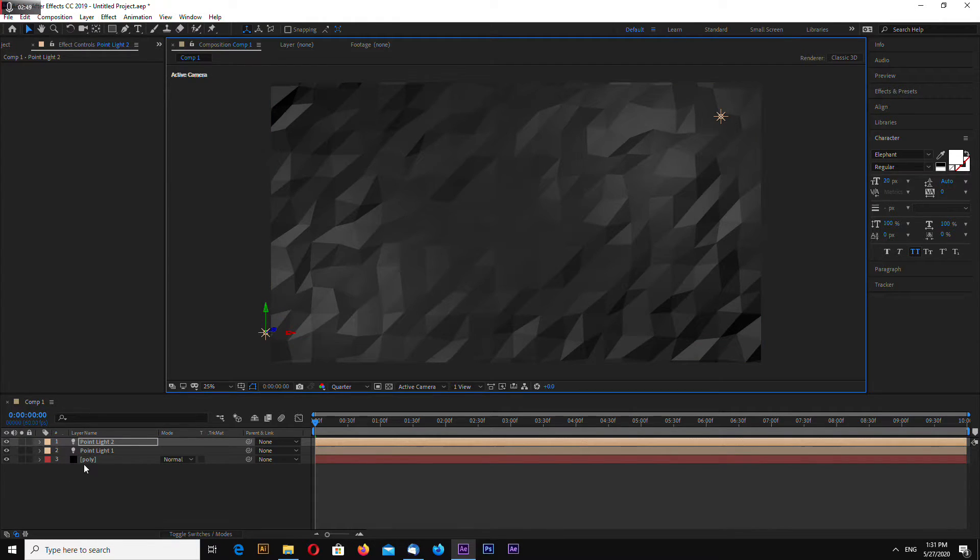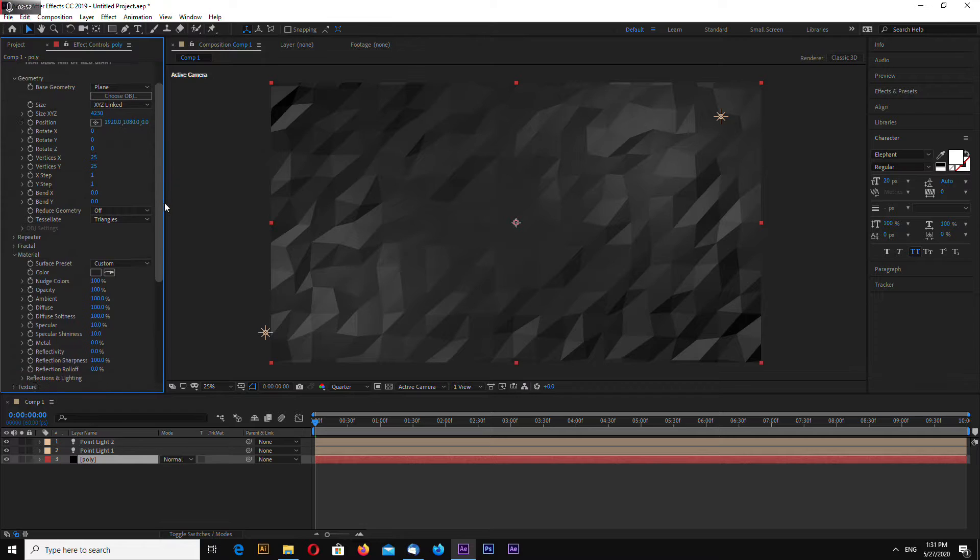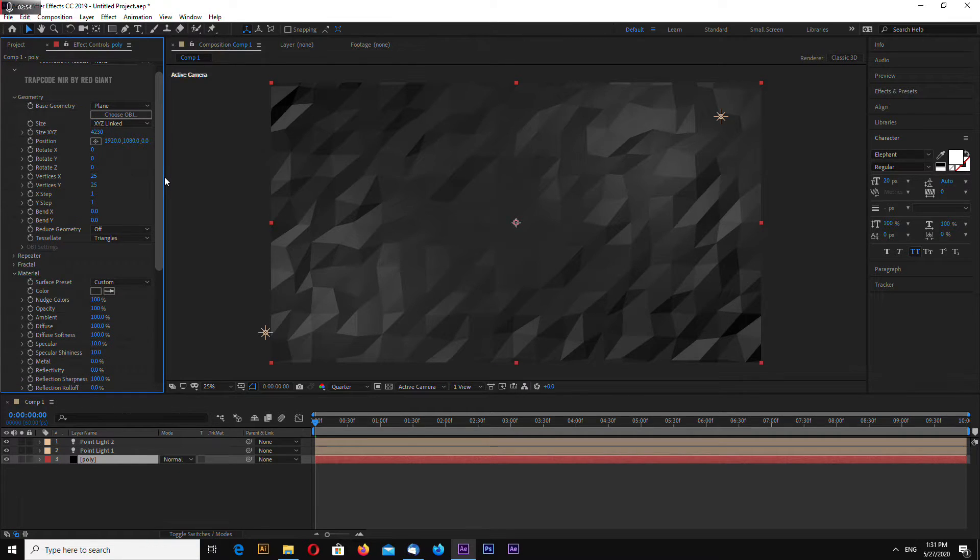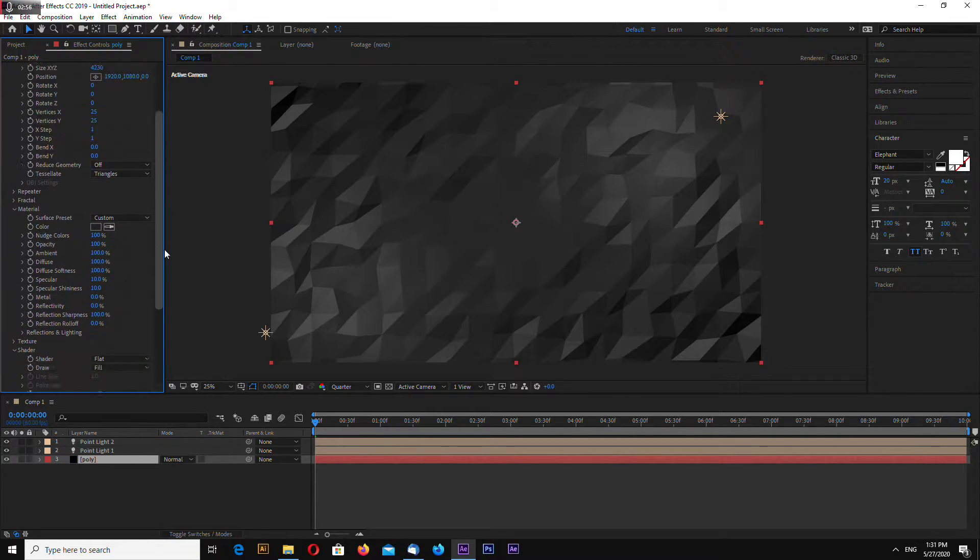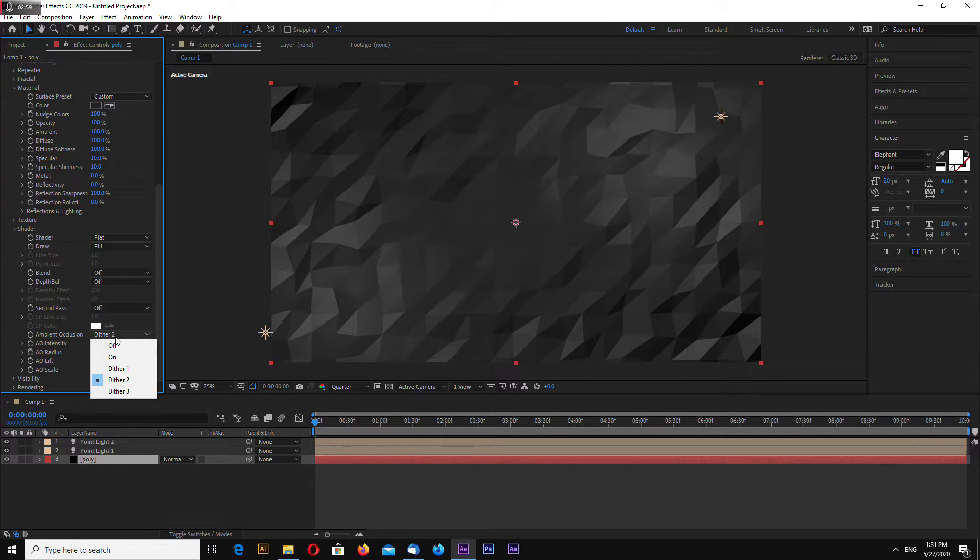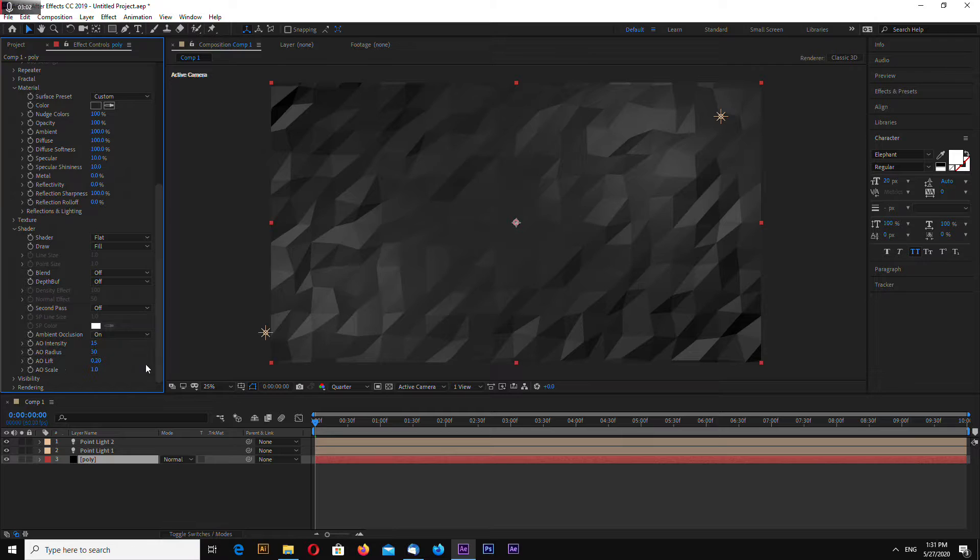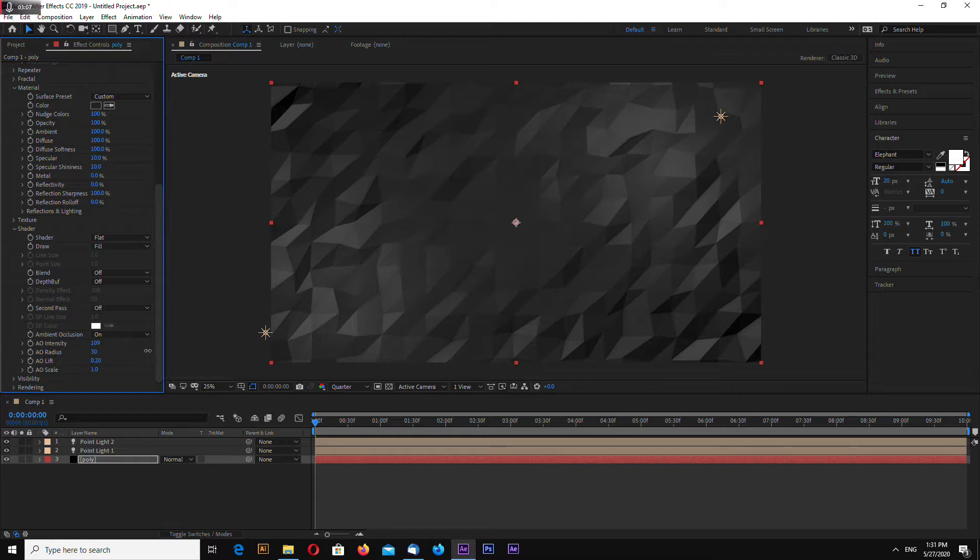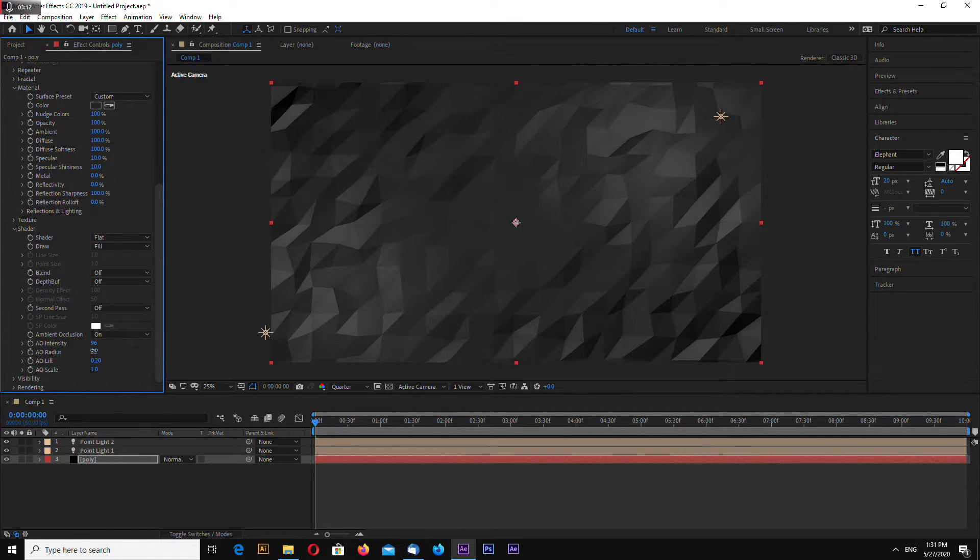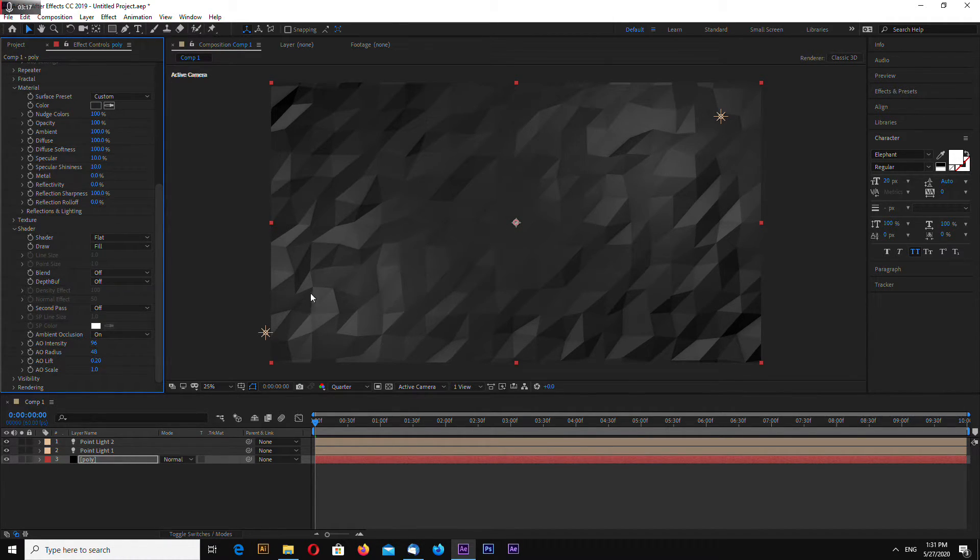Select your poly layer again and let's go to shader and select ambient occlusion on. Let's increase it a little bit, something like that.